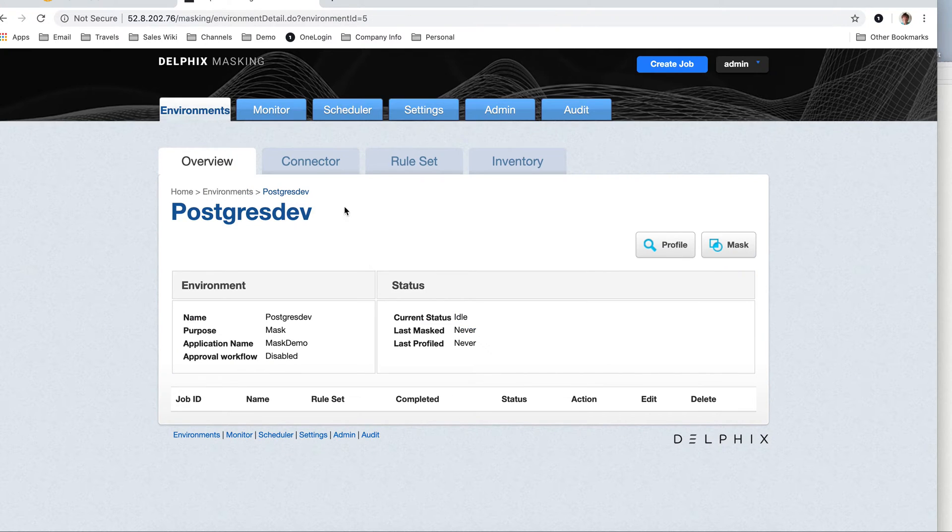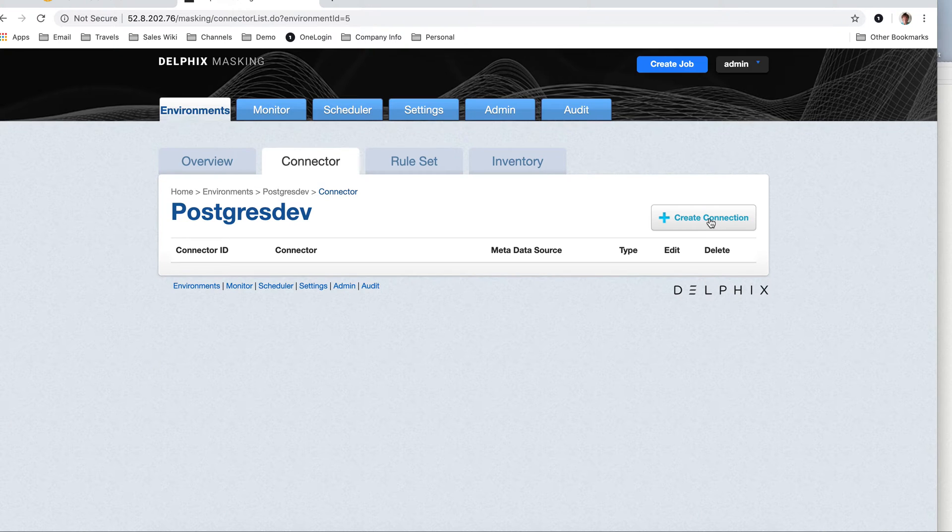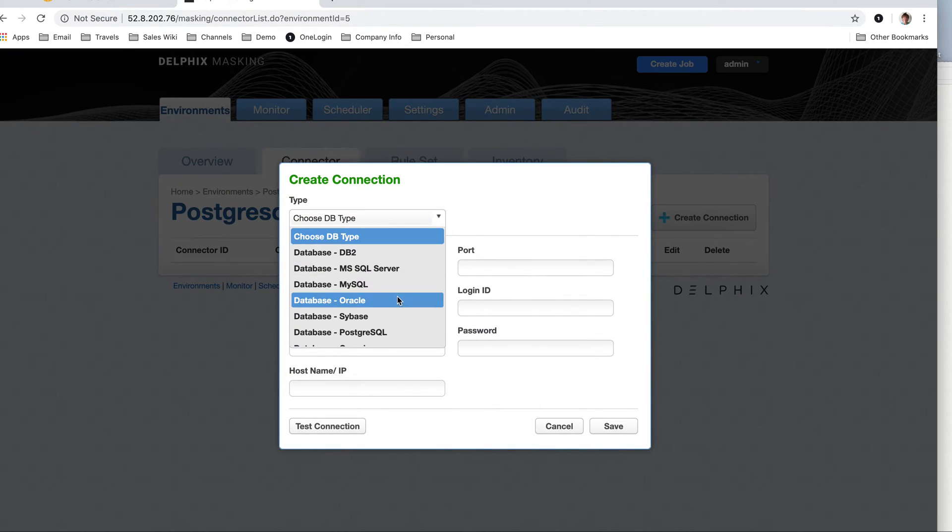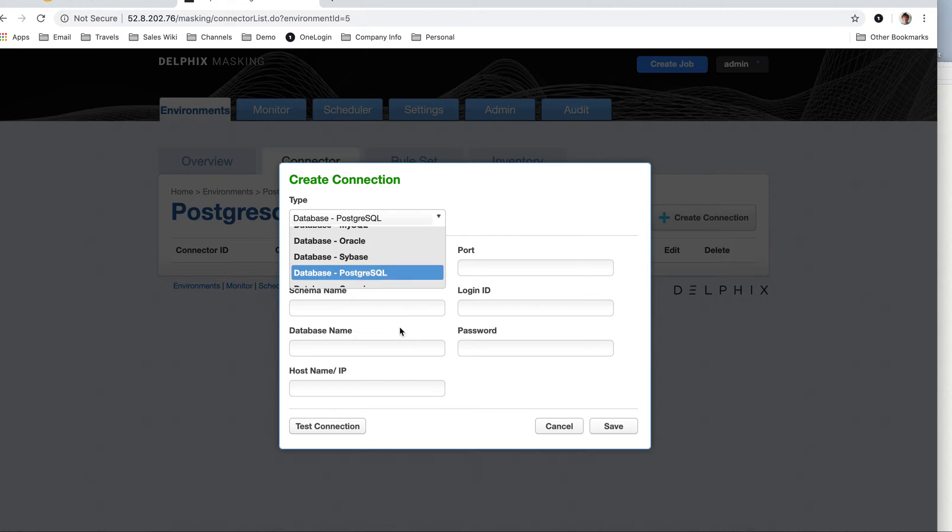At this point, I'm going to grab that Postgres environment, I'm going to add the connector, which is actually going to need to connect to the database. So I have to have all my permissions set on my network to allow me to get into that database, port 5432.